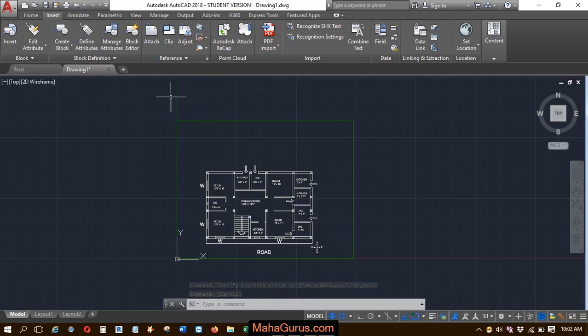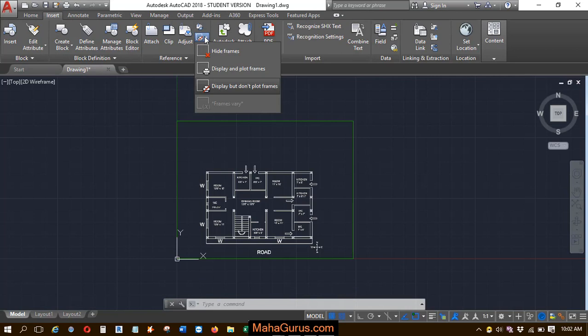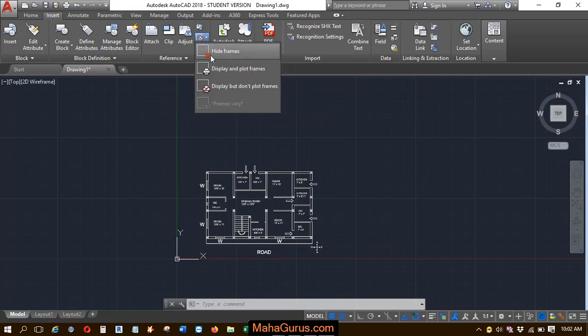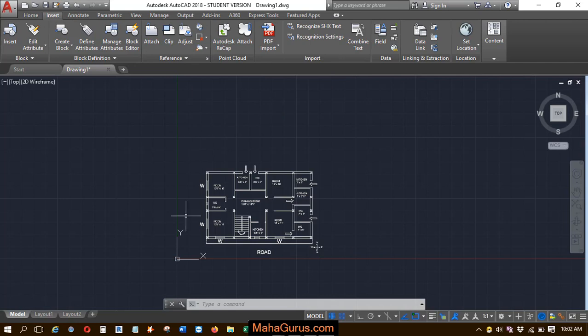Click on this Insert and here in this Reference group, here's the option. When you click on this Hide Frames, just after clicking your frame will be hidden.